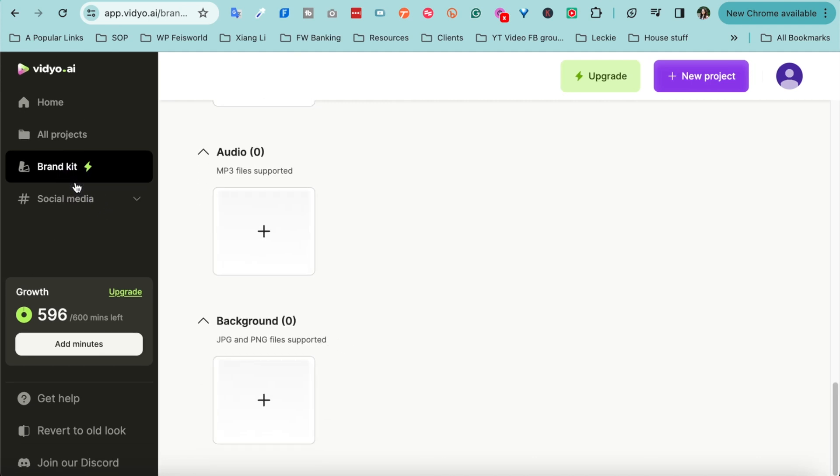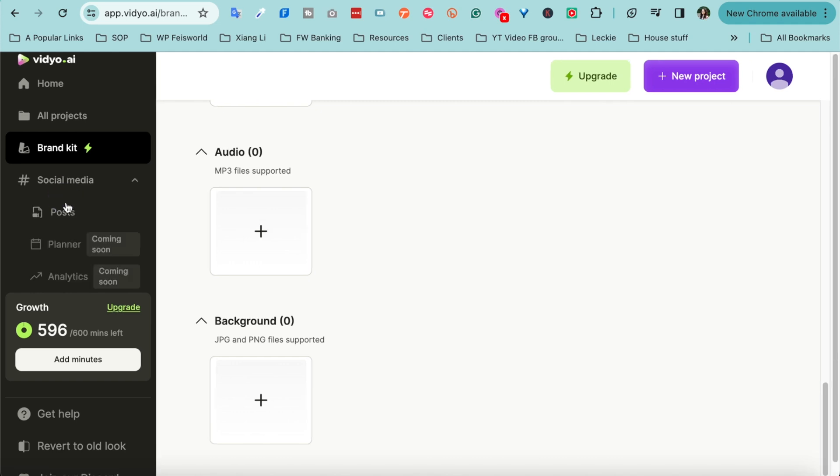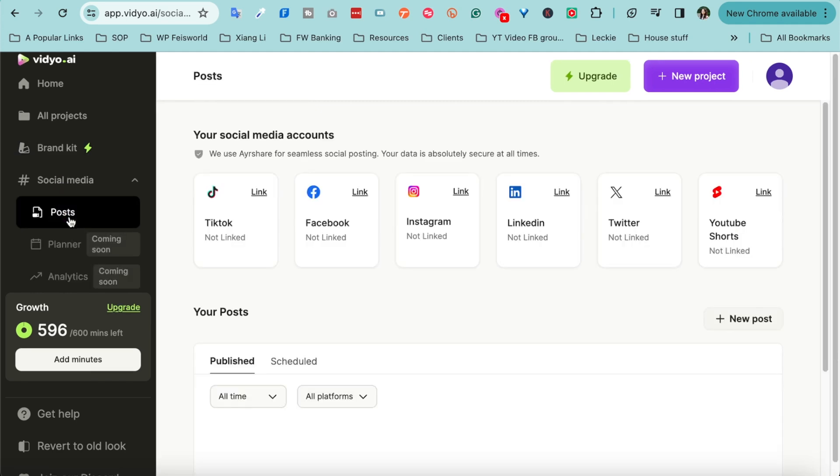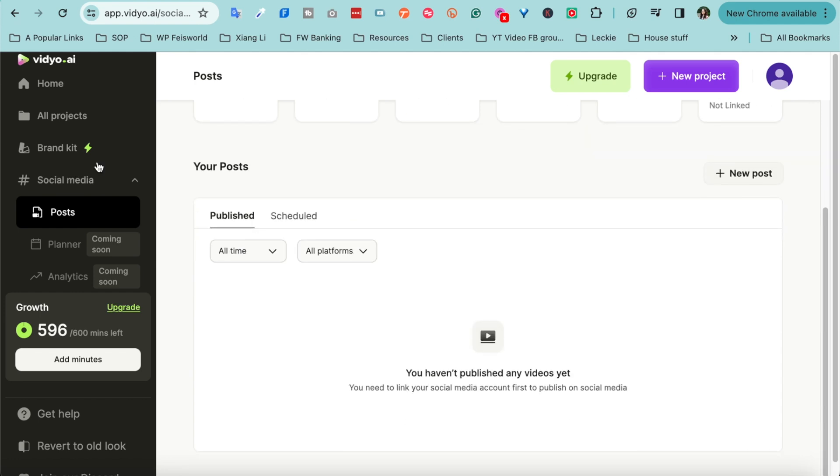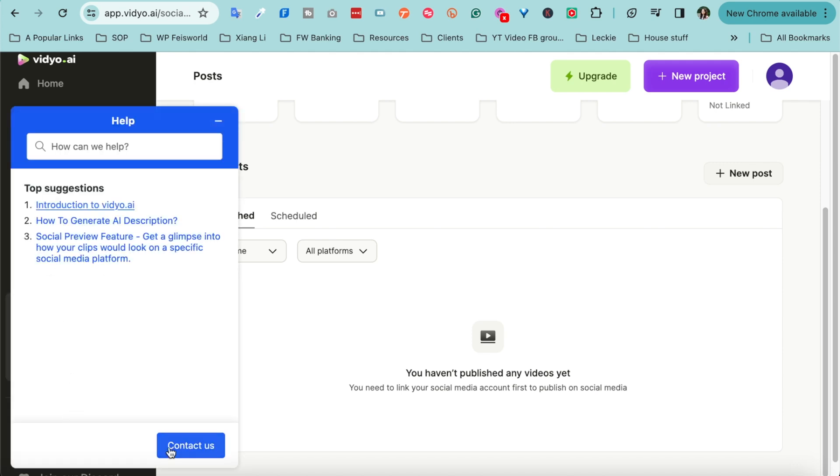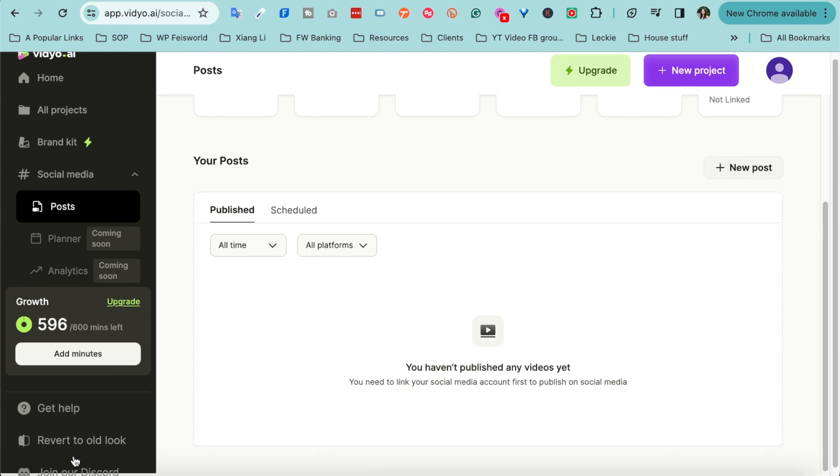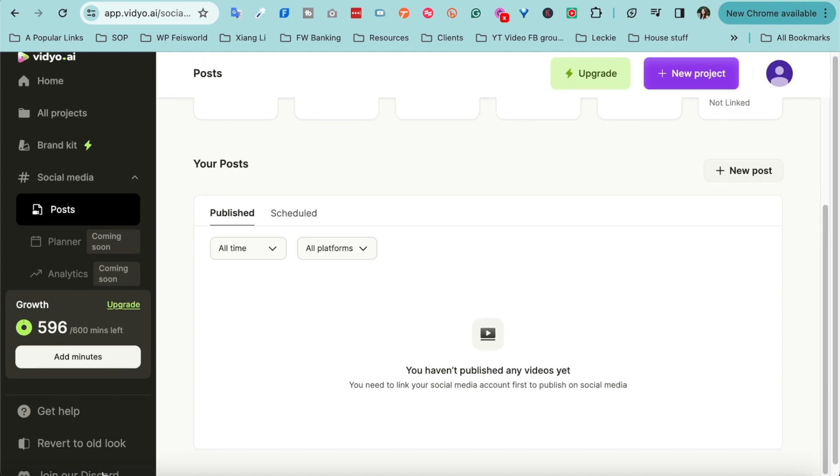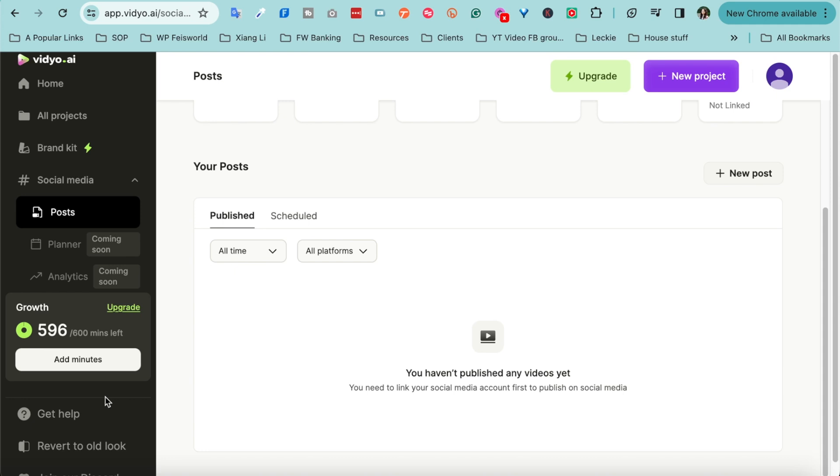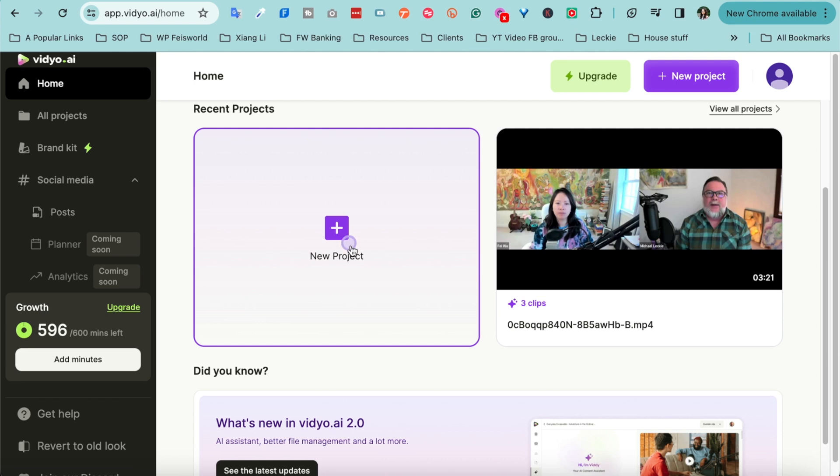Because once again we don't just use this for Faceworld but also for our clients. So here depending on the brand you can save these templates, upload the logo, upload custom intros, outros, even brand color palettes so that they're readily available to you at any moment, even video clips and images and audios as well as backgrounds. Last but not least, I want to show you very quickly how social media works. So under social media, you can see that you can connect up to all these major social platforms: TikTok, Facebook, Instagram, LinkedIn, Twitter, YouTube Shorts. These are the things we use regularly.